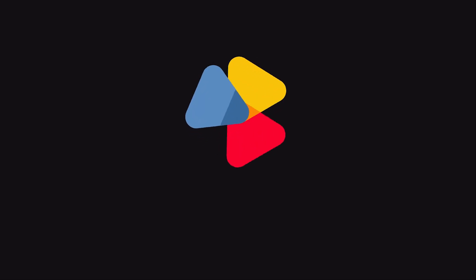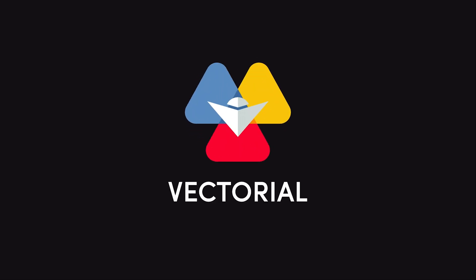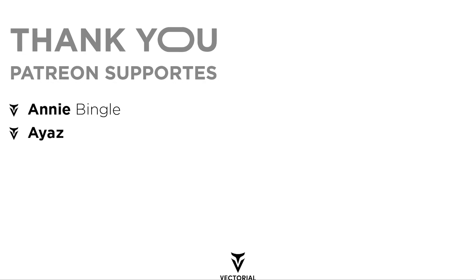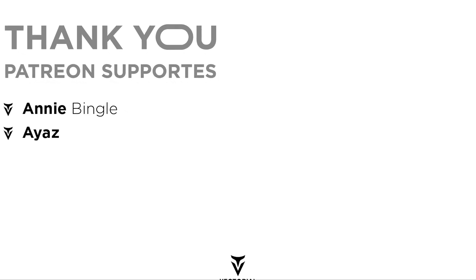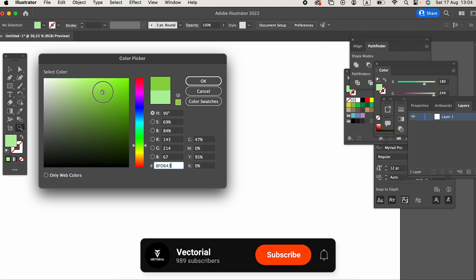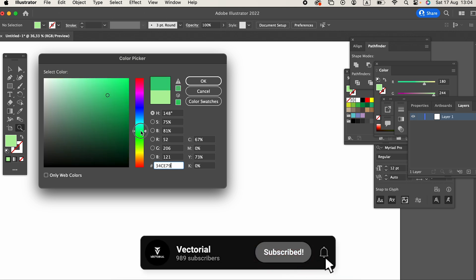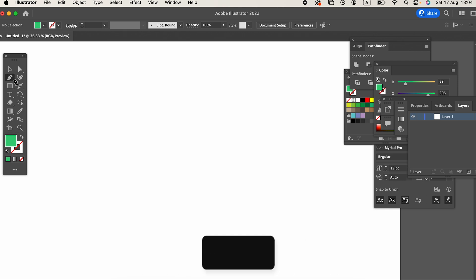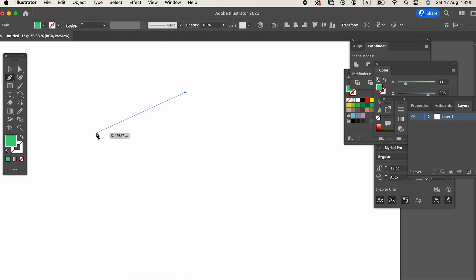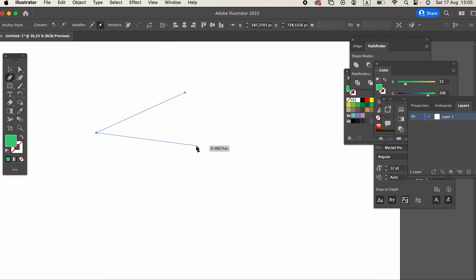Don't forget to watch the video until the end, like it, and subscribe to my channel. I'd like to thank everyone who supports us on Patreon. If you also want to see your name at the beginning of the videos, download all vectors for free, and watch exclusive videos, you can subscribe to one of the monthly packages on Patreon by clicking the first link in the description. Your support is crucial for us to produce more and higher quality videos.